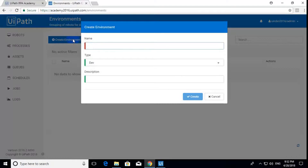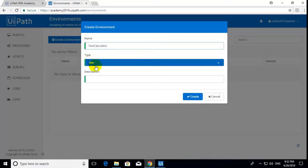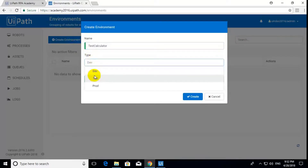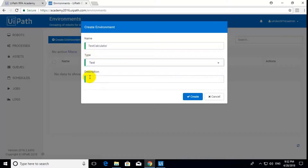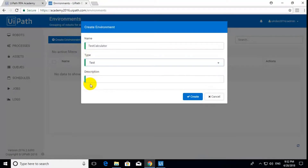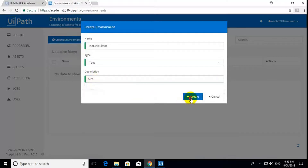Give a name for this. I'm giving 'Test Calculator' — this is just a testing environment. Whatever environment you need, you can select it. Just test. Then click Create.